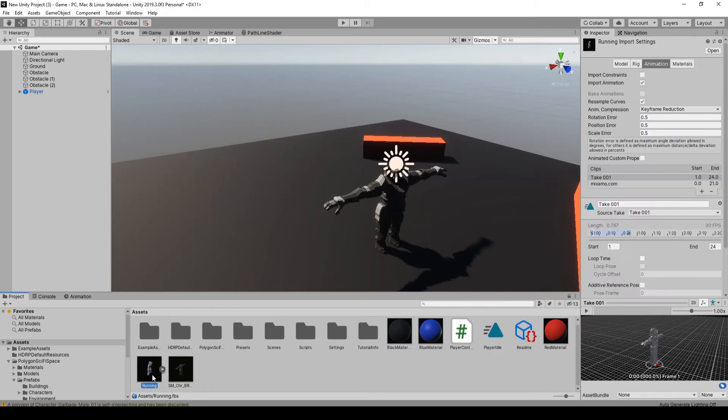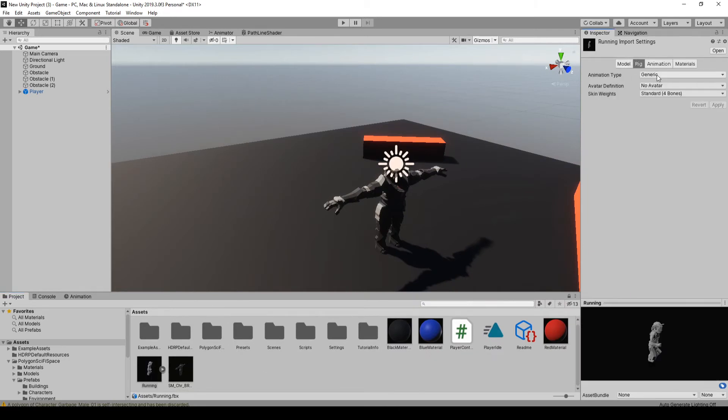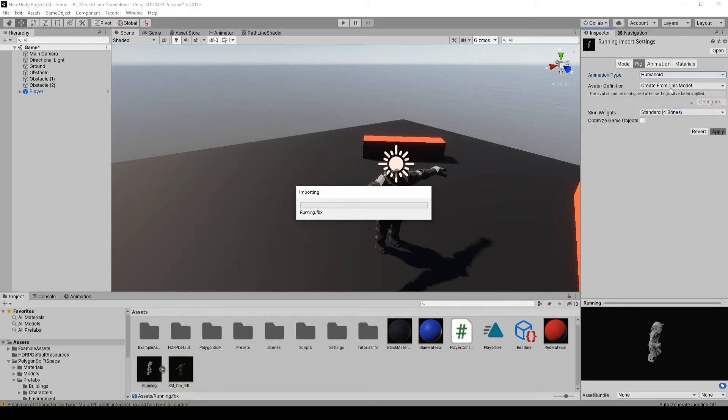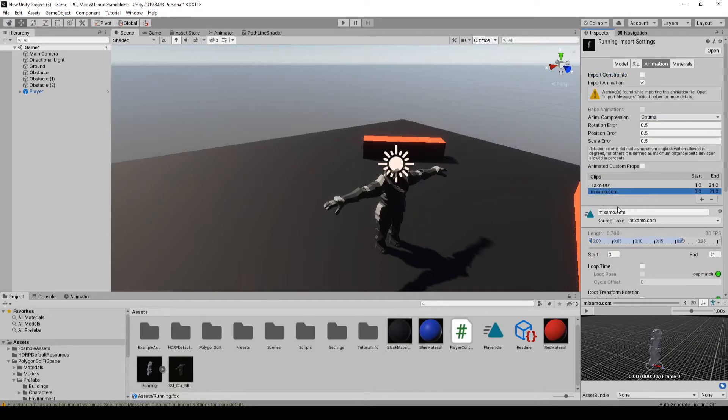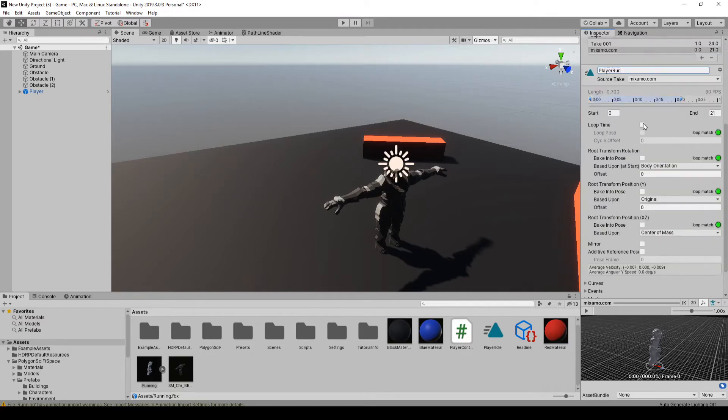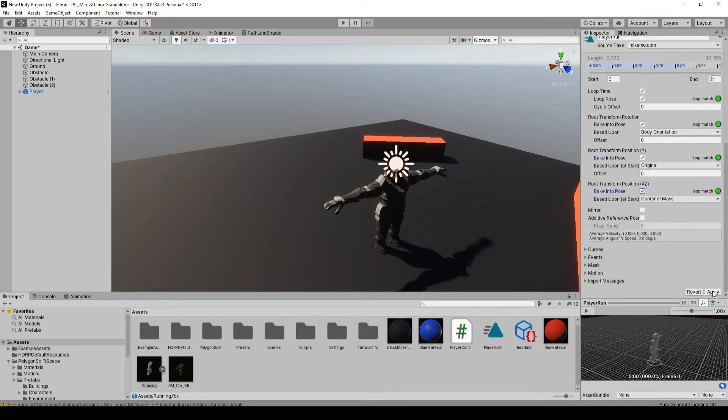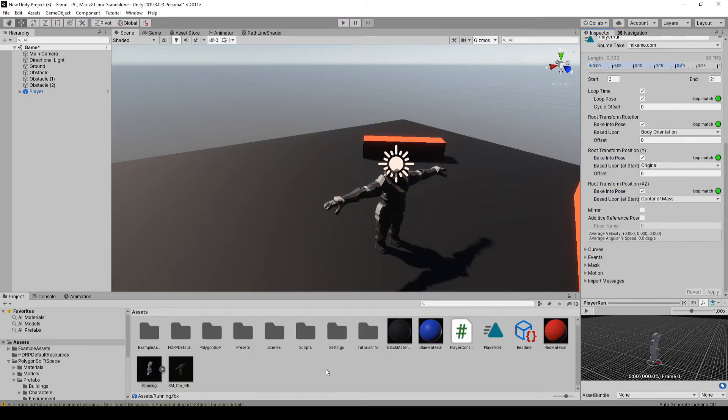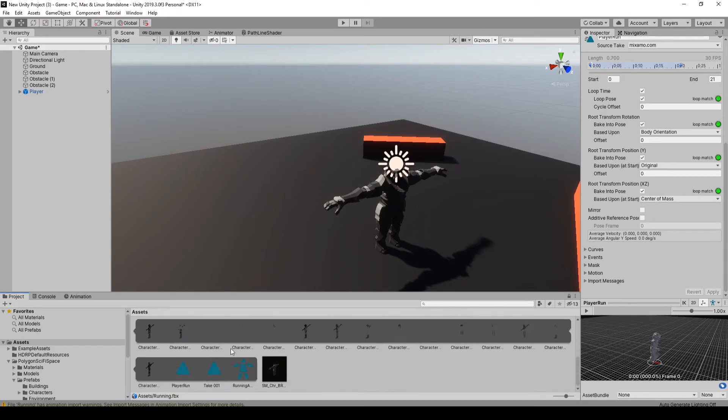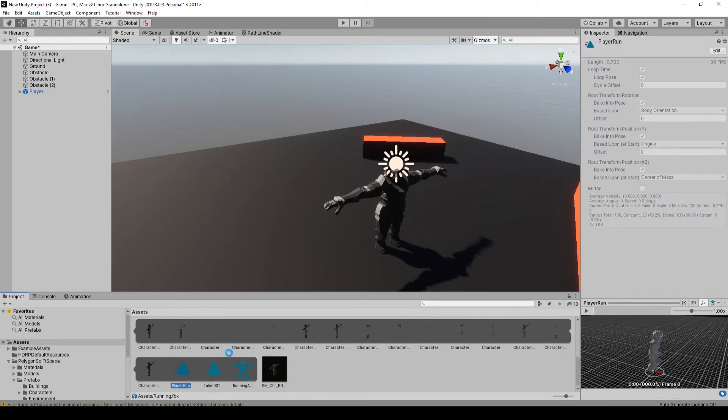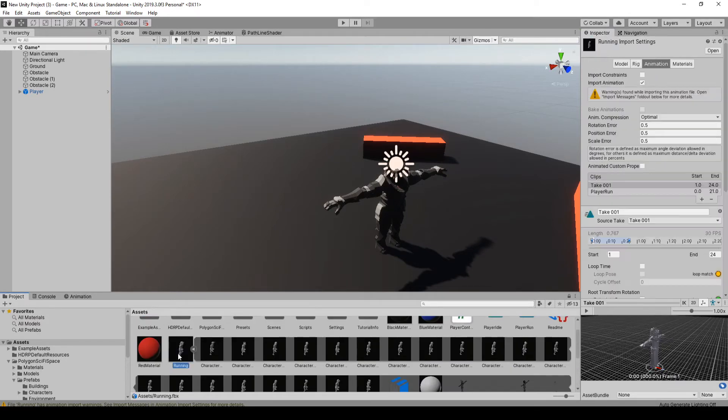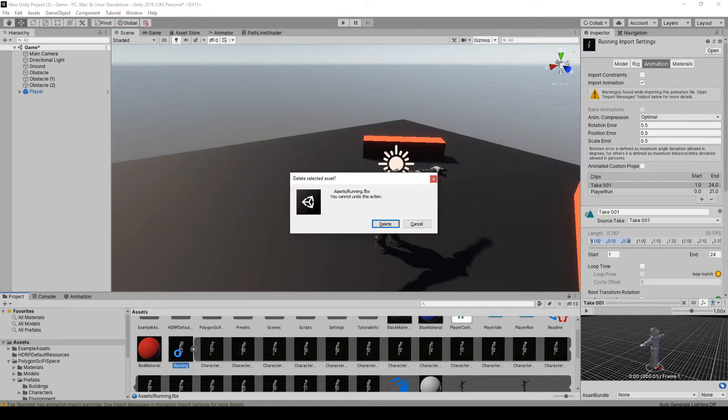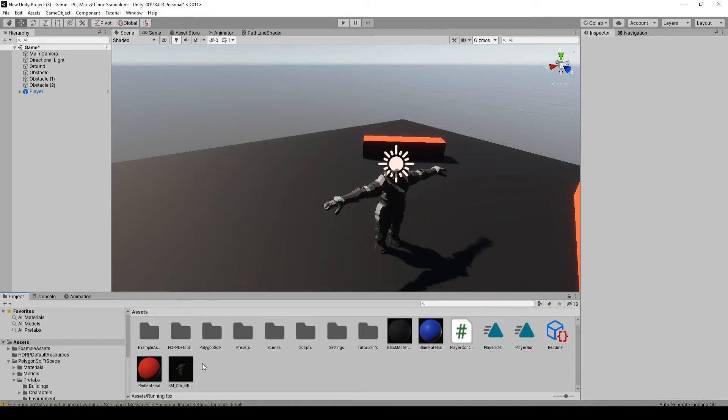Okay, and I'm just going to do the same thing here. So on the rig we'll set it to humanoid, apply, and on the animation I'm going to call it player run. We're just going to set it to loop and bake the poses and apply. Okay, and same thing, I'm just going to duplicate that one. Delete the original. Okay, so we got these.